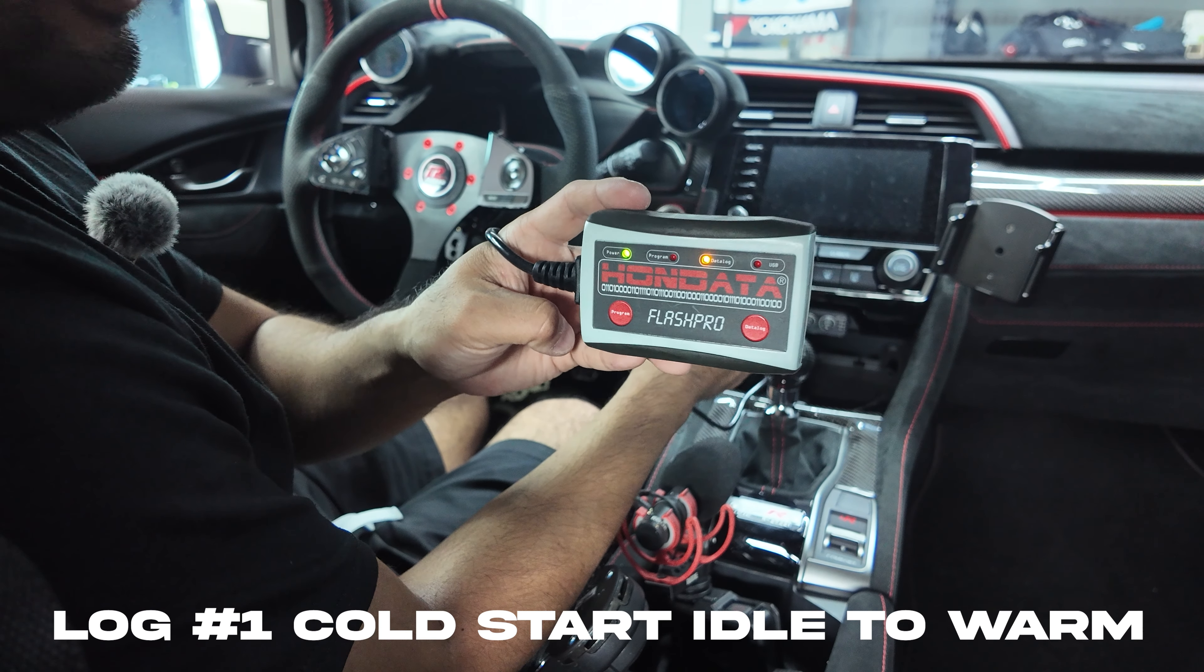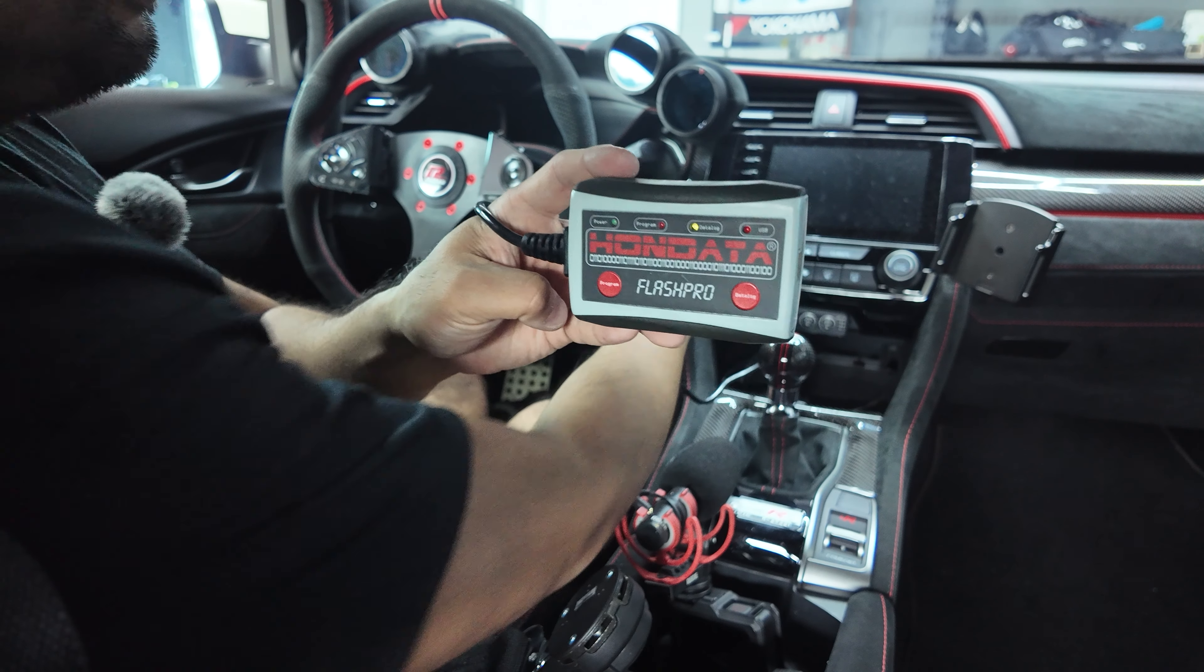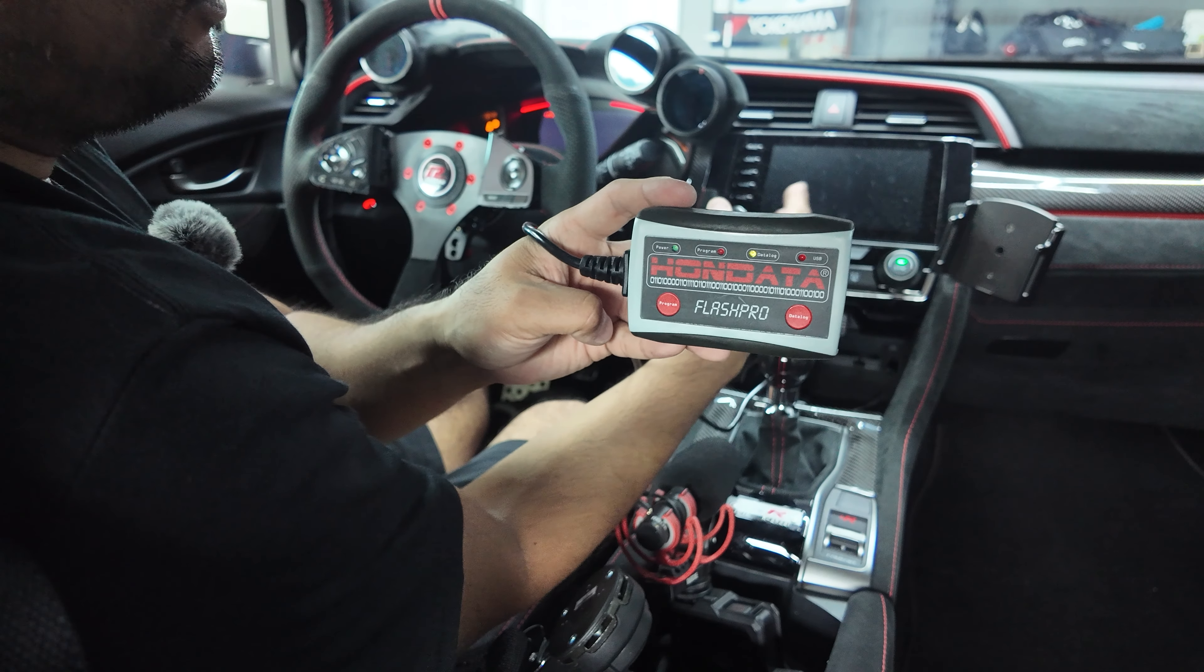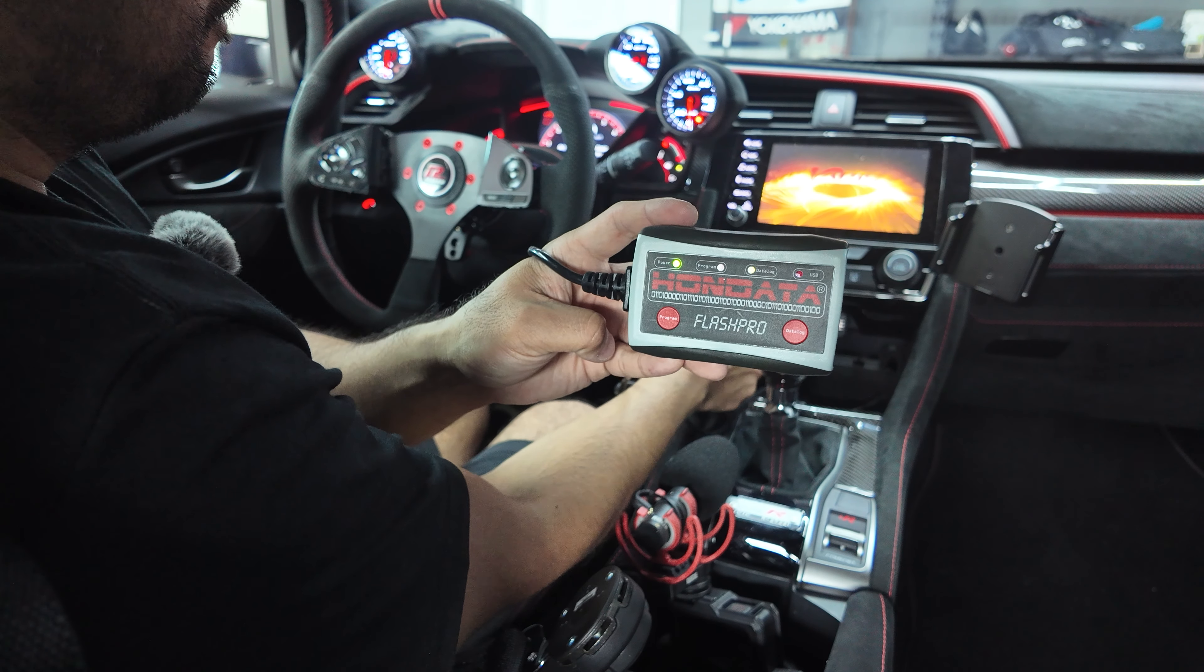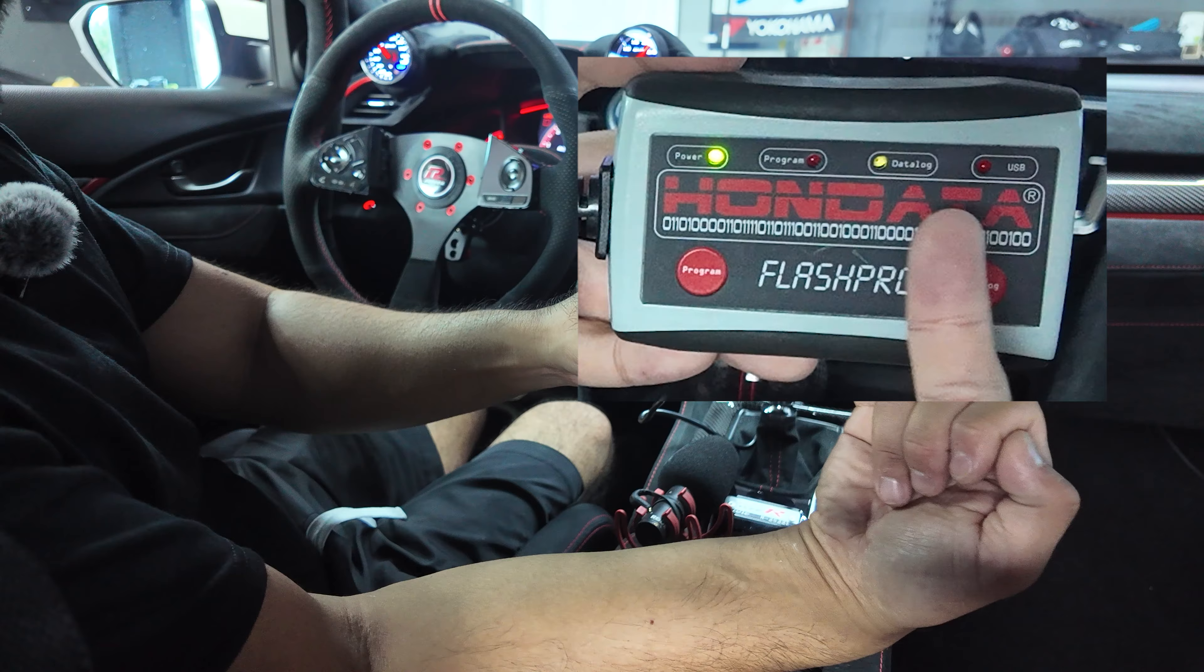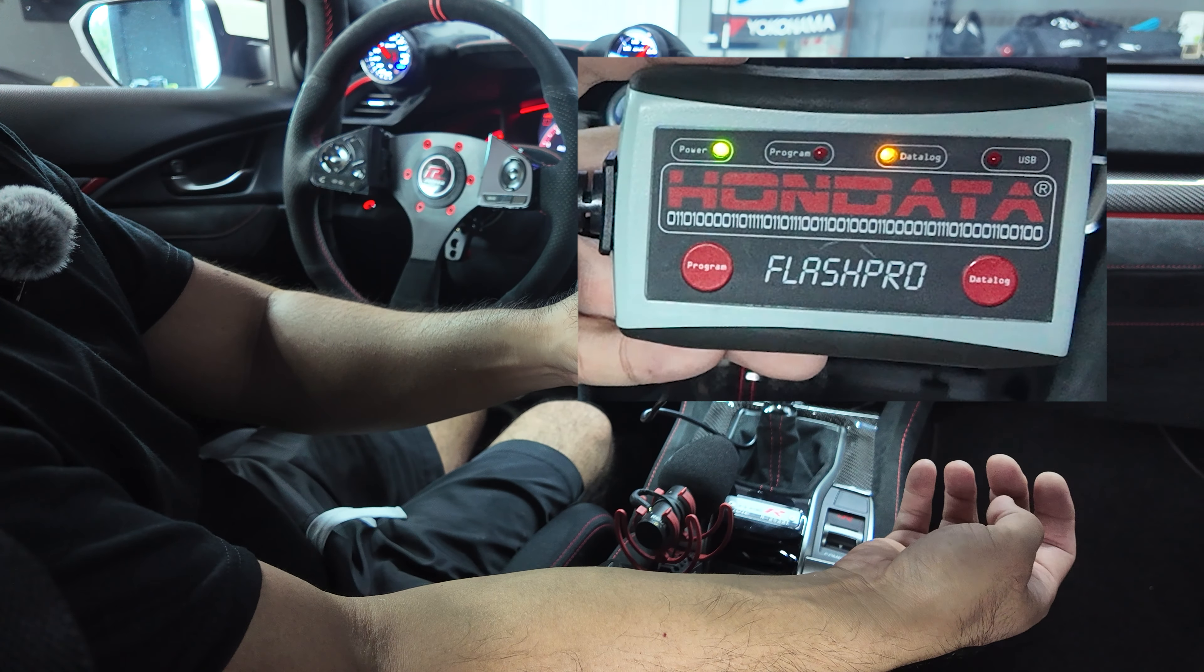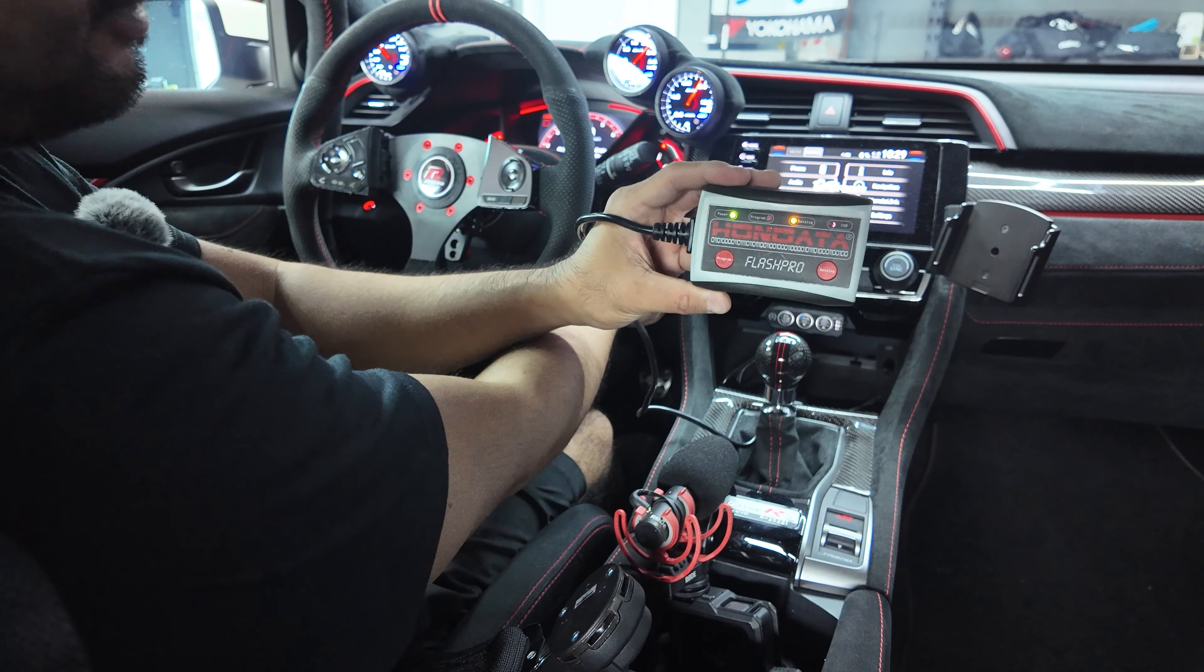What I like to do for the cold start is I put the car into the accessory mode by hitting the start button twice. You'll notice the datalog light flashes very quickly. If you push the datalog button, it'll slow down as you can see, and then I'll start the car.